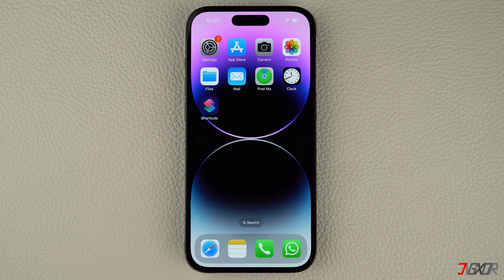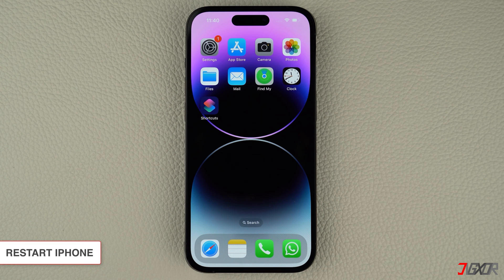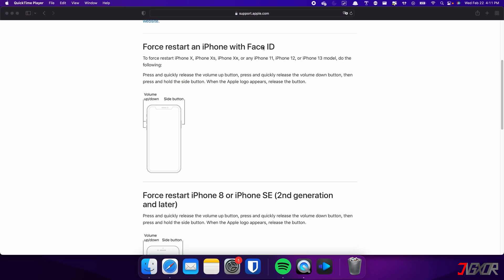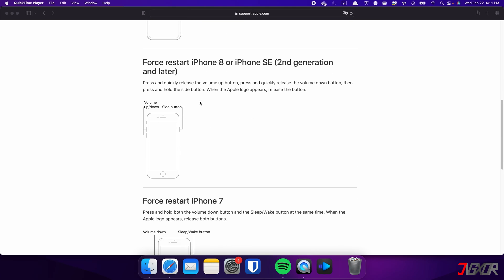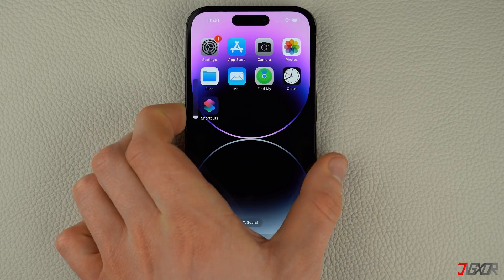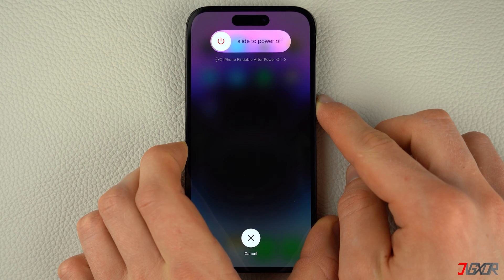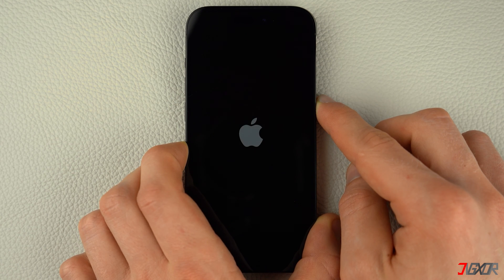The Messages app can sometimes malfunction or experience other issues. Restarting your device can resolve these software conflicts that are preventing your messages from sending. Keep in mind that the specific combination of keys required may vary depending on the model of iPhone you have. For iPhones with Face ID such as iPhone X, iPhone 11, or any newer model, as well as iPhone 8 and iPhone SE: press and quickly release the volume up and volume down buttons respectively, then press and hold the side button. Once the Apple logo appears, release the side button and wait for your iPhone to restart.